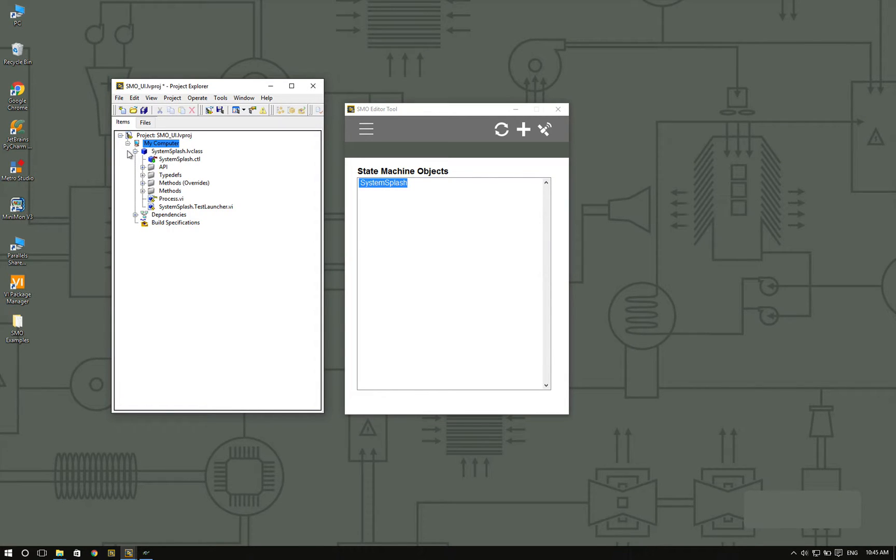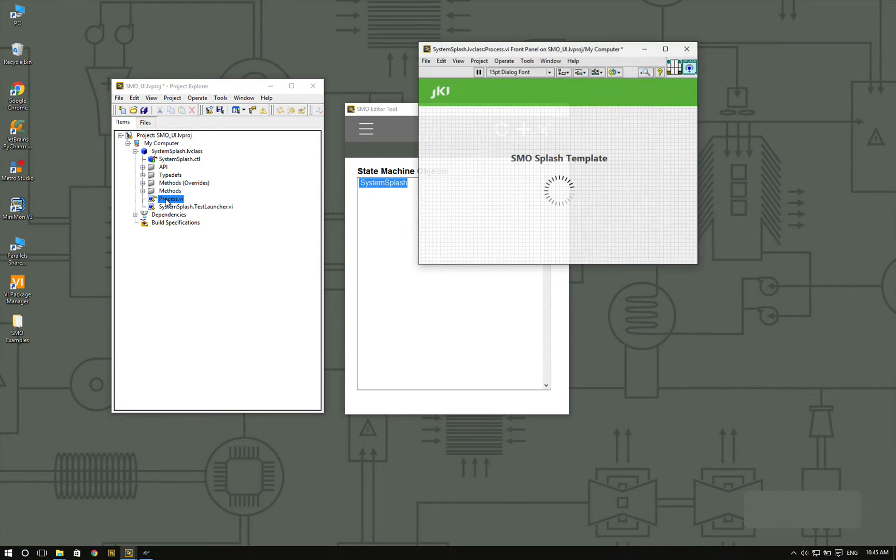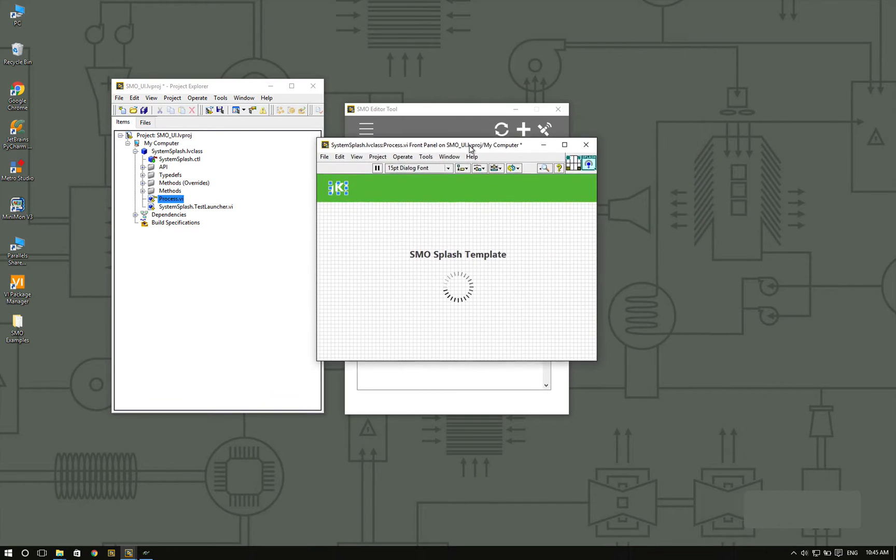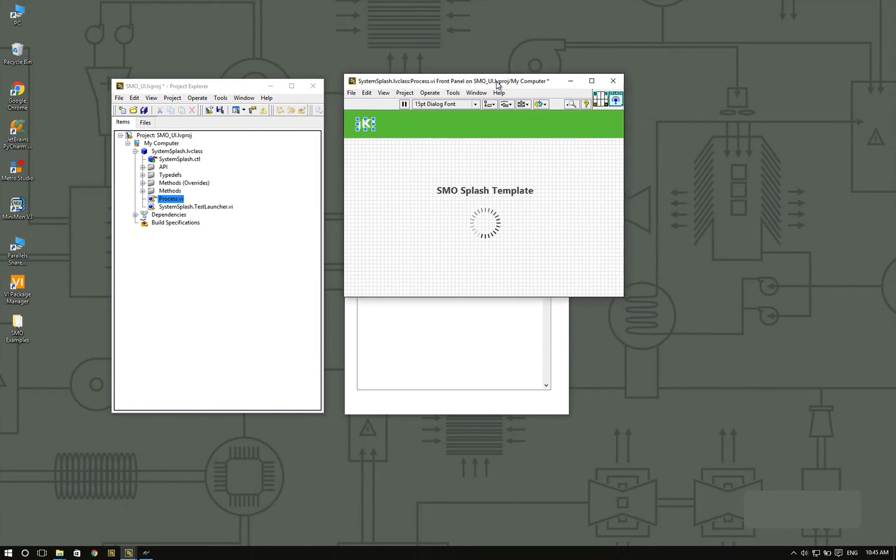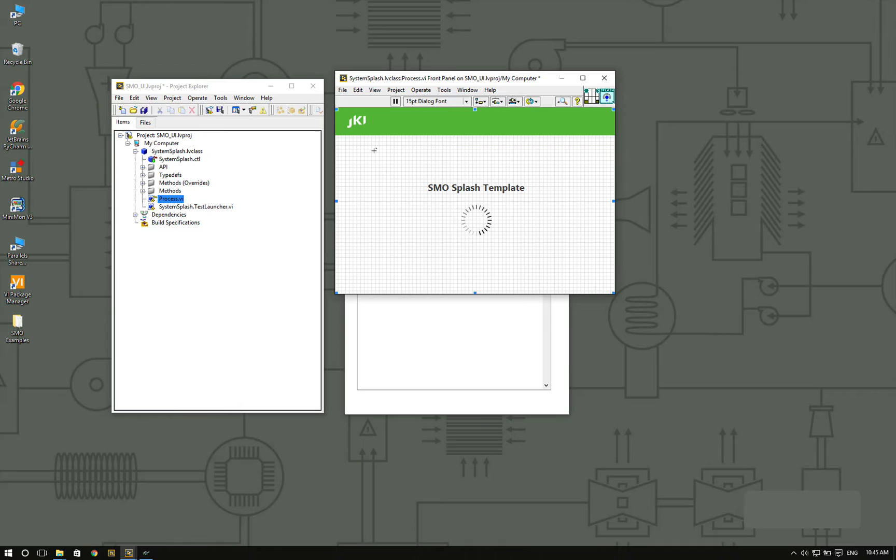Let's explore a little bit more on what the system splash is going to do. If you open the process VI, which is the main method in an SMO, you're going to see that the template already gives you a banner, JKI's logo, some title, and a progress bar.